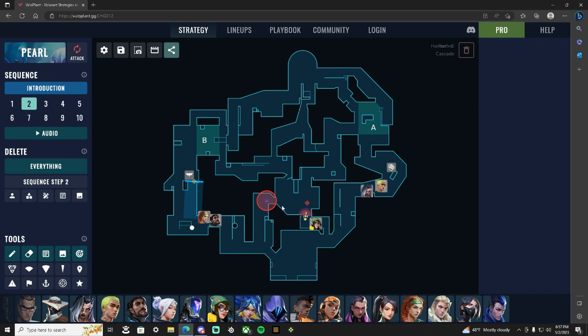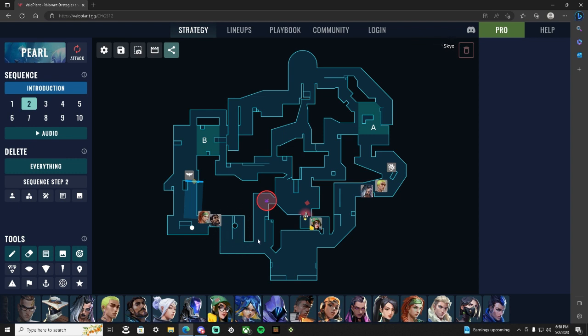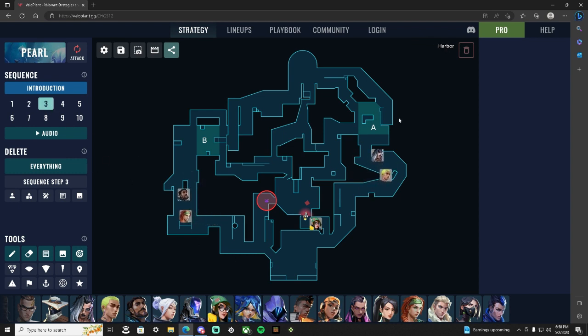KJ is putting KJ turret for the art push out and doors push out, alarm bot on shop just in case they kill the turret early and then try and lurk up, so they can't get timings. The Harbor and Sky can't get flanked.